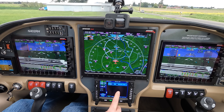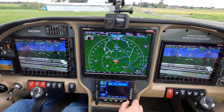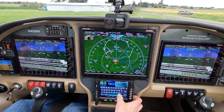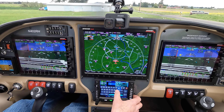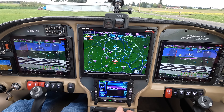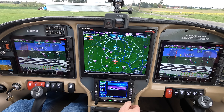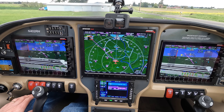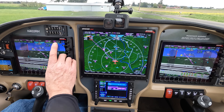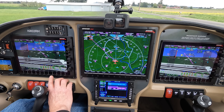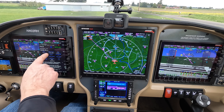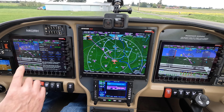Going over to the Avidyne IFD550 — we're starting here. I'm going to turn the big knob and hit enter. We're going to Salem — I'm going to push K-S-L-E. See how it predictively did that. I'm going to go activate, so we're automatically going to Salem. One of the really handy things: if I do direct-to, it knows we're going to Salem. If I wanted a tower frequency, it could push it in there.